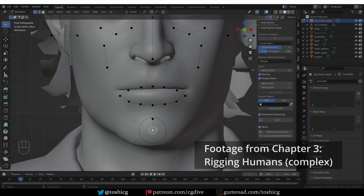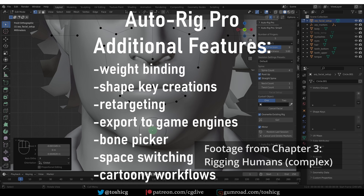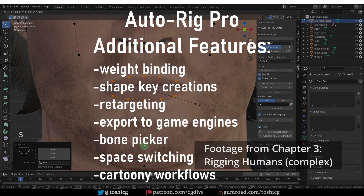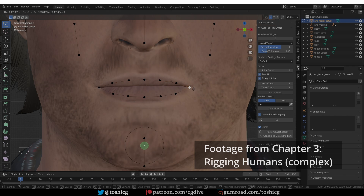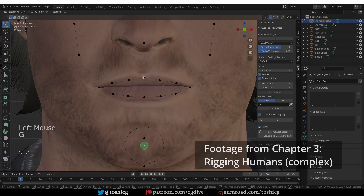As I already mentioned in the previous video, part 1, AutoRig Pro is not just a rig generator. It has additional features that help you on almost every step of the rigging pipeline: weight binding, shape keys, retargeting, creating a bone picker, streamlined game export, and so on. Rigify, on the other hand, is mainly a rig generator with a few small additional features. My plan is to compare the rig generation features of both add-ons in detail, and at the end we'll also talk about the additional tools.